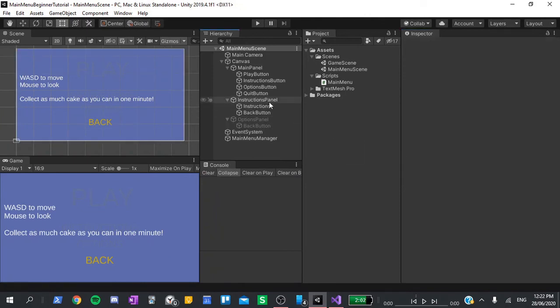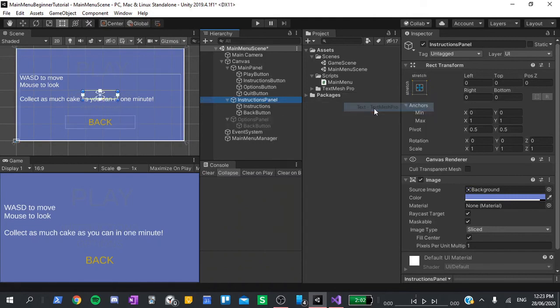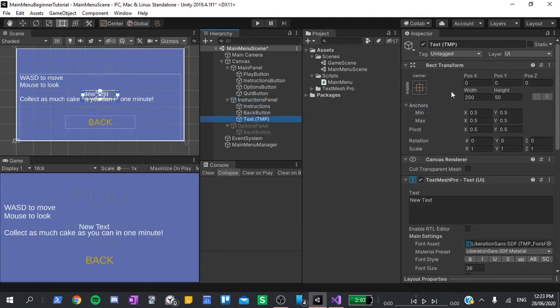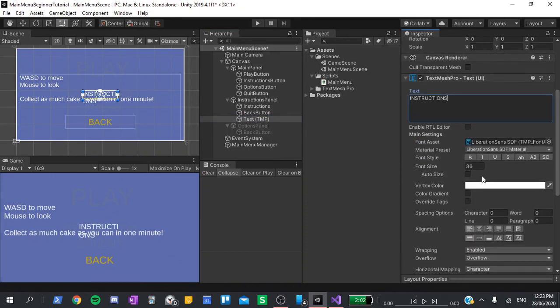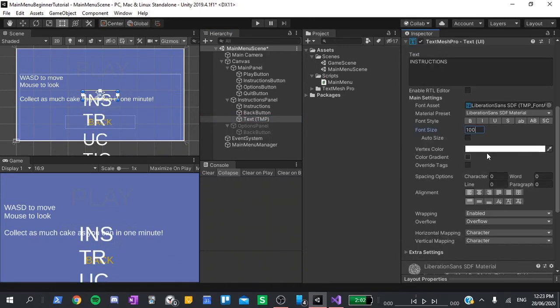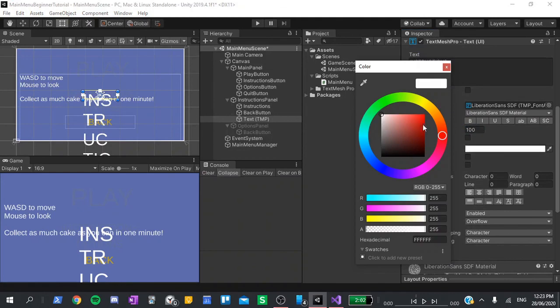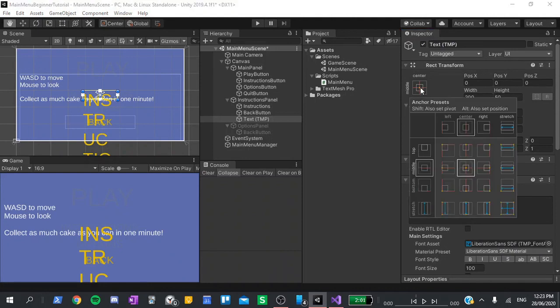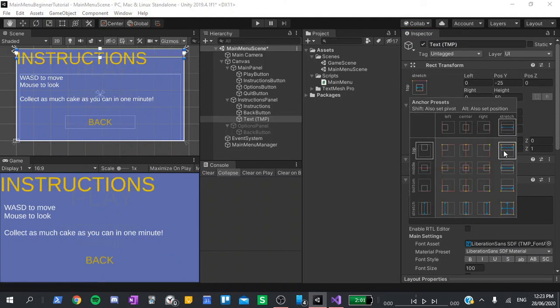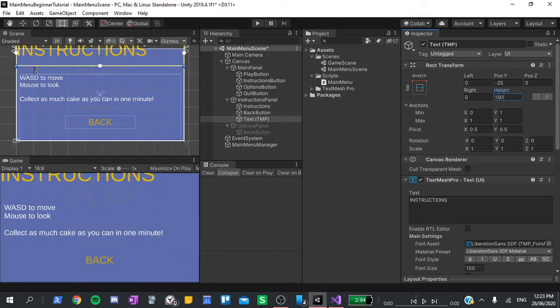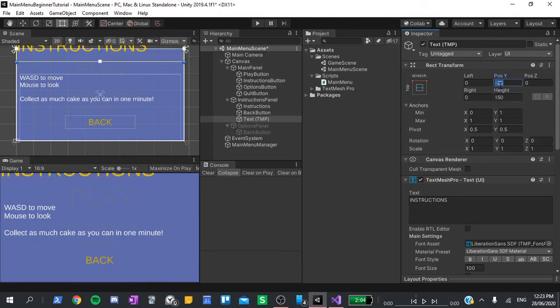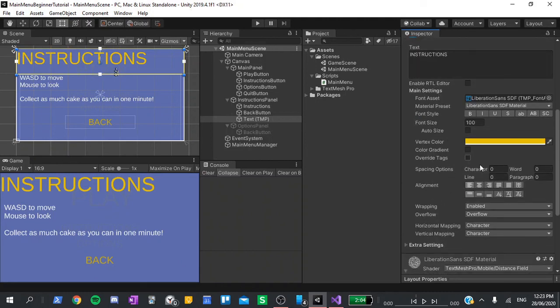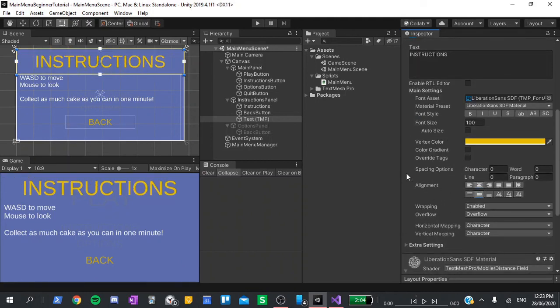For this, I'll go instructions panel, UI, text mesh pro. I will change the text to instructions and the font size to 100. I will also change its color just to something that stands out a little bit more. Finally, go back to the rect transform. Hold alt and hit the top right one. This will resize it to take up the full width of the screen at the top. I am also going to change its height to 150 and its position to minus 75. Finally, I will align it center both horizontally and vertically.